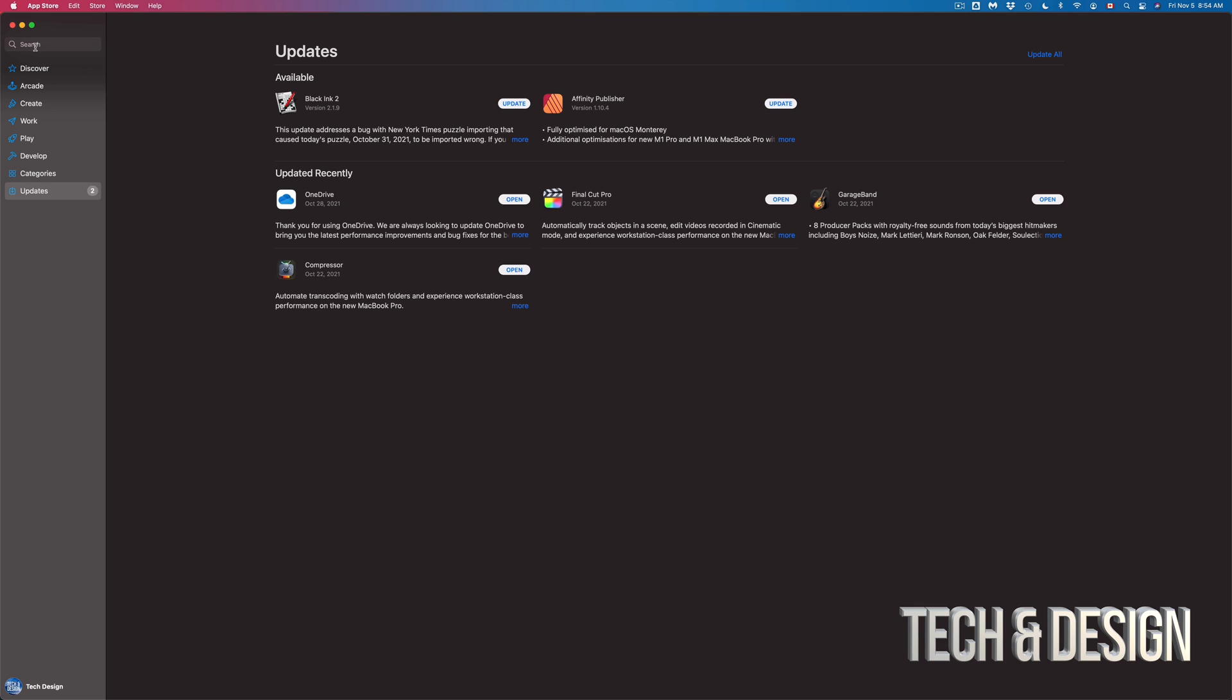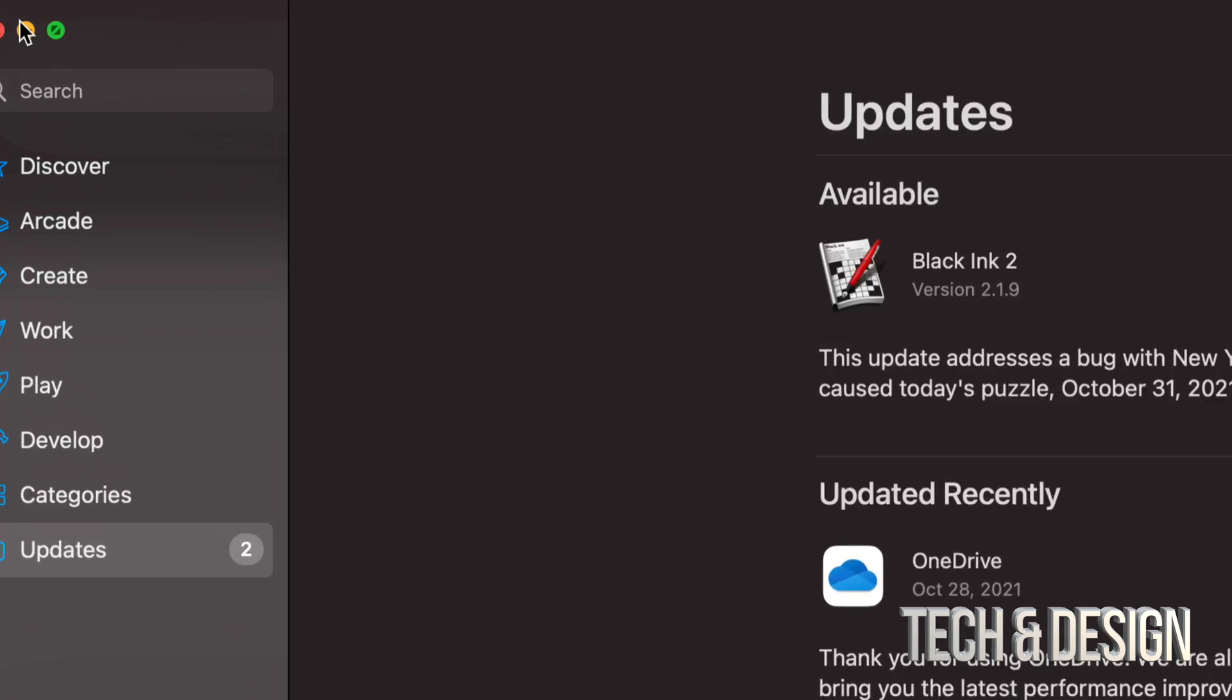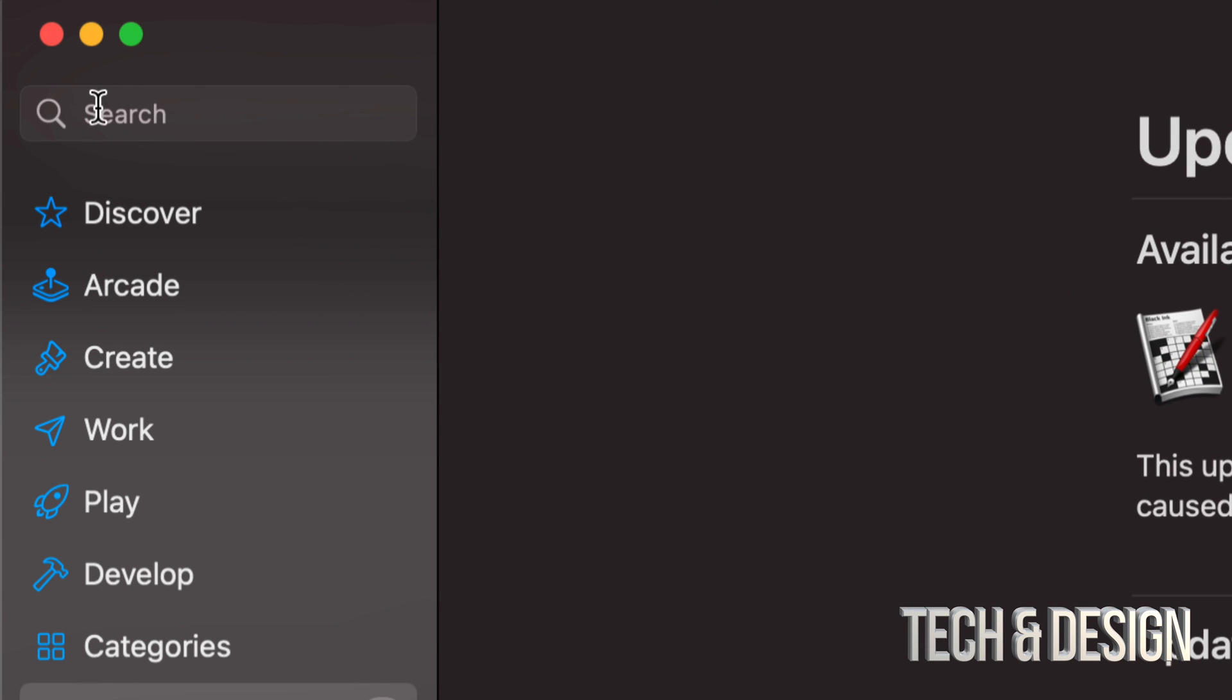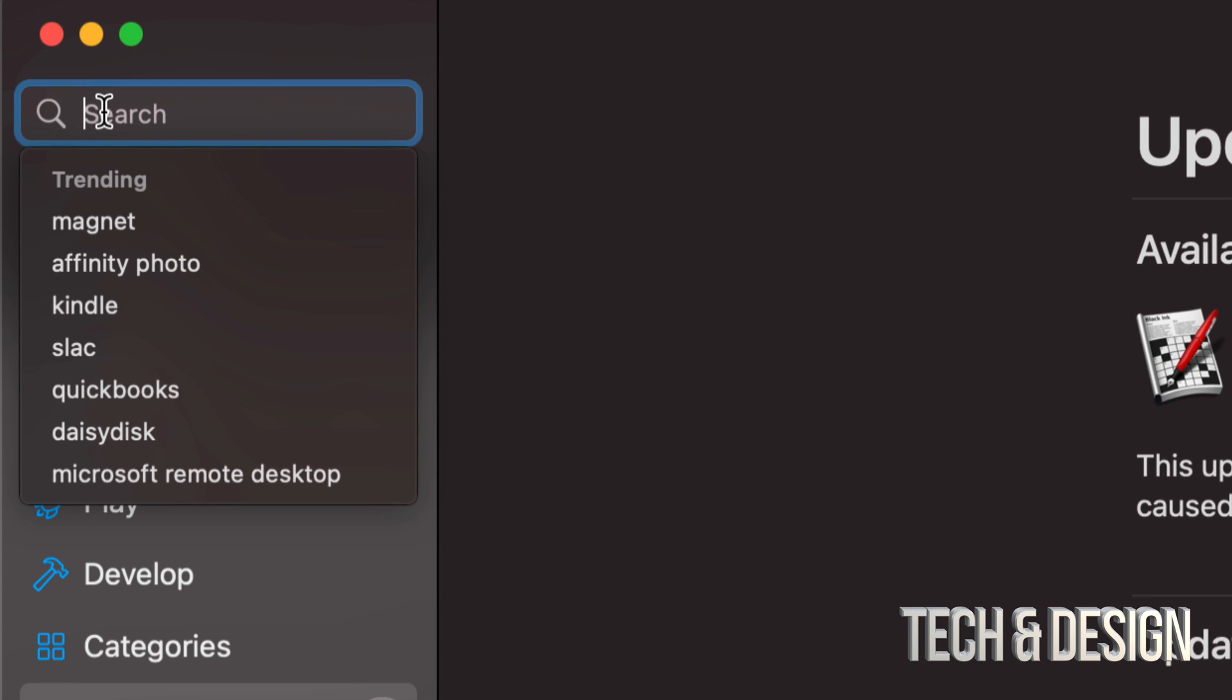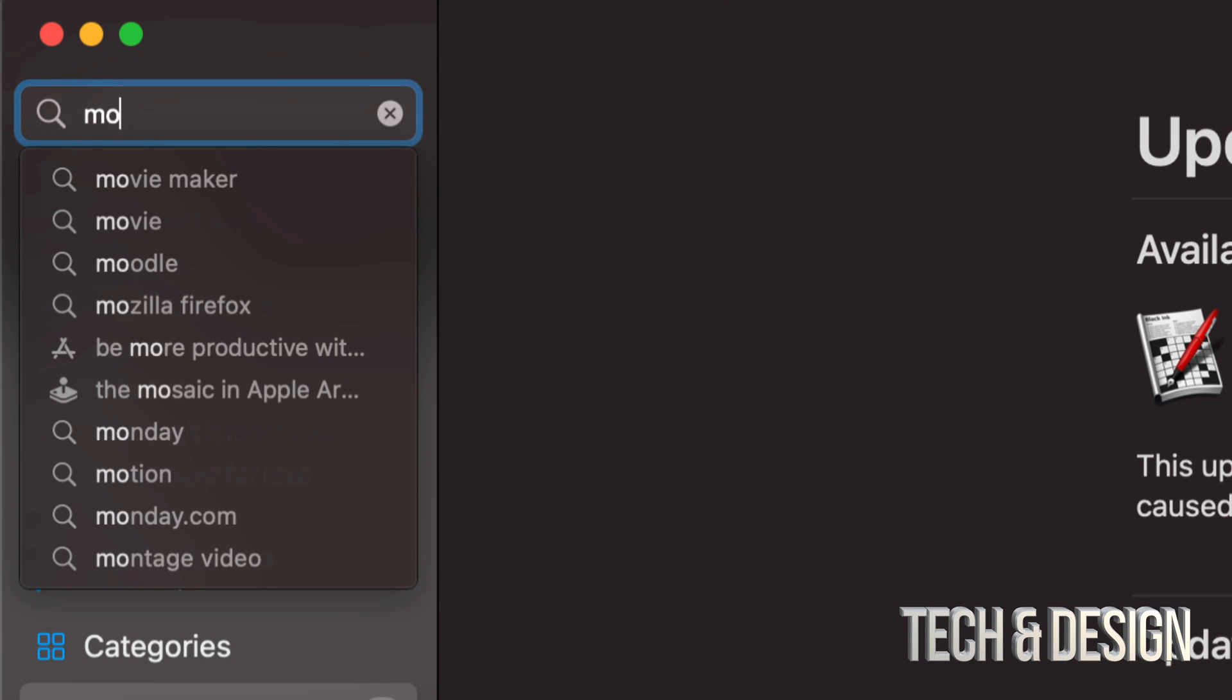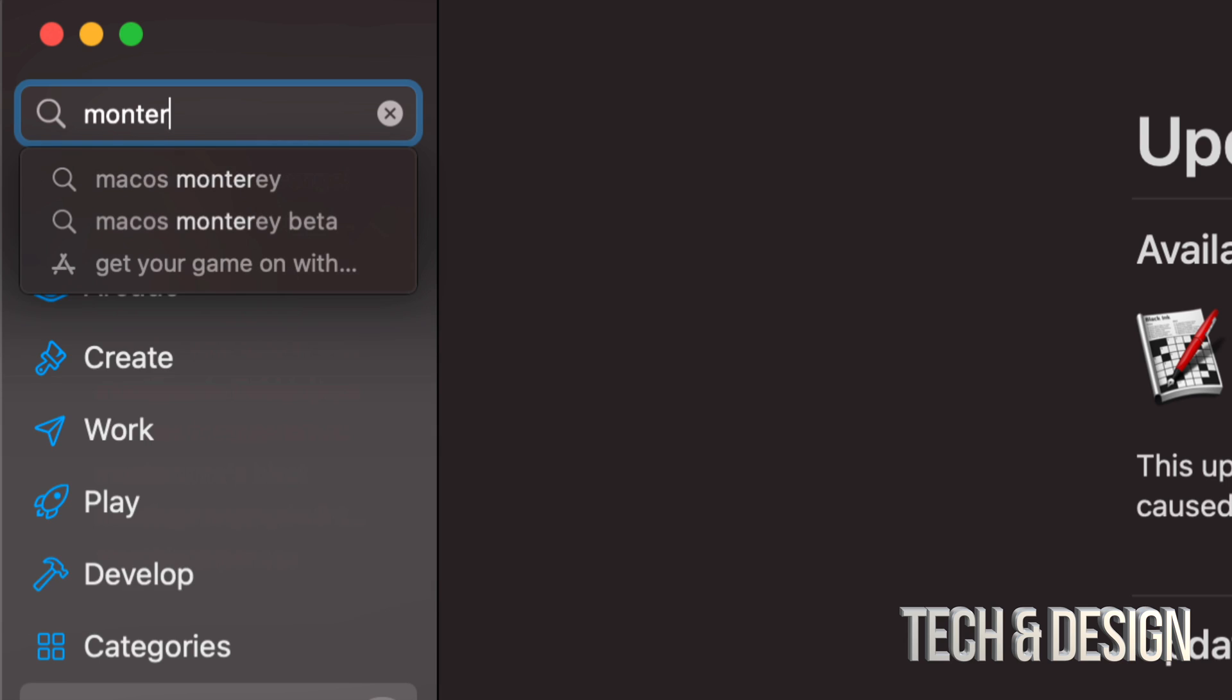In the App Store the update itself you will not see it here because this is usually just for apps. What you do need to do is search. So on the top left hand side just type in Monterey.